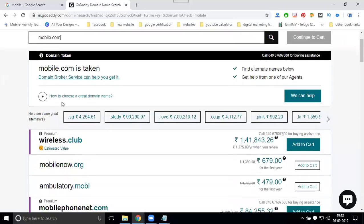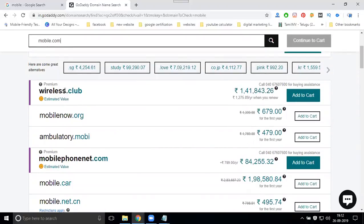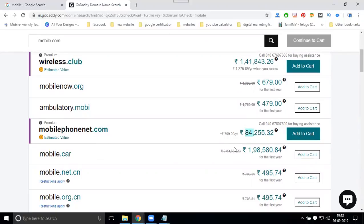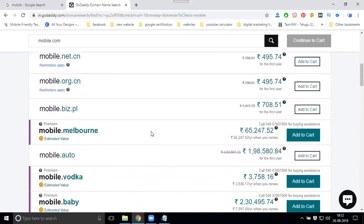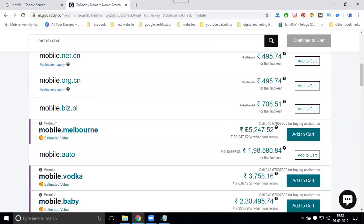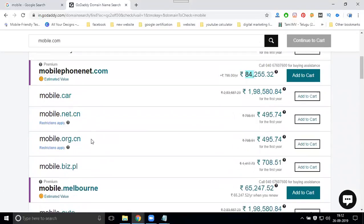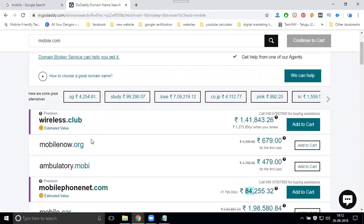If somebody has already taken it, go to relevant names: wireless dot club is 1 lakh 41, mobile now dot org is 679, mobile phone net dot com is 84,000, mobile dot car is 1 lakh 98. Mobile Melbourne is 65,000. These are your domain prices and options — mobile is a catchy name.